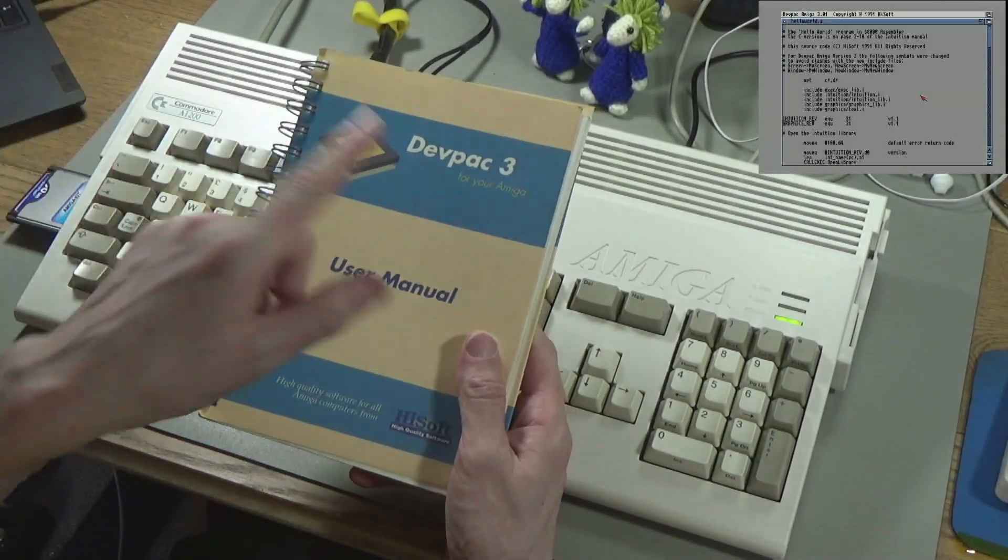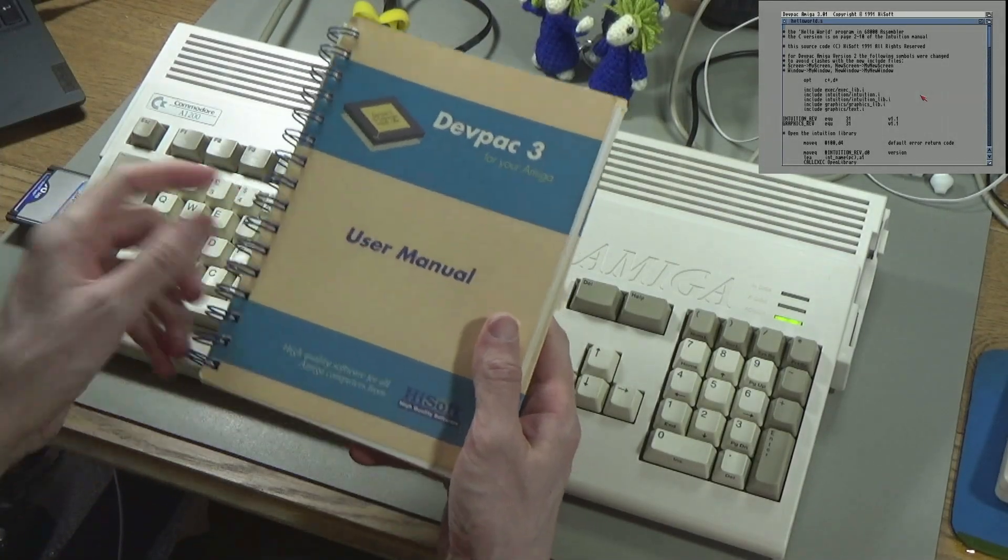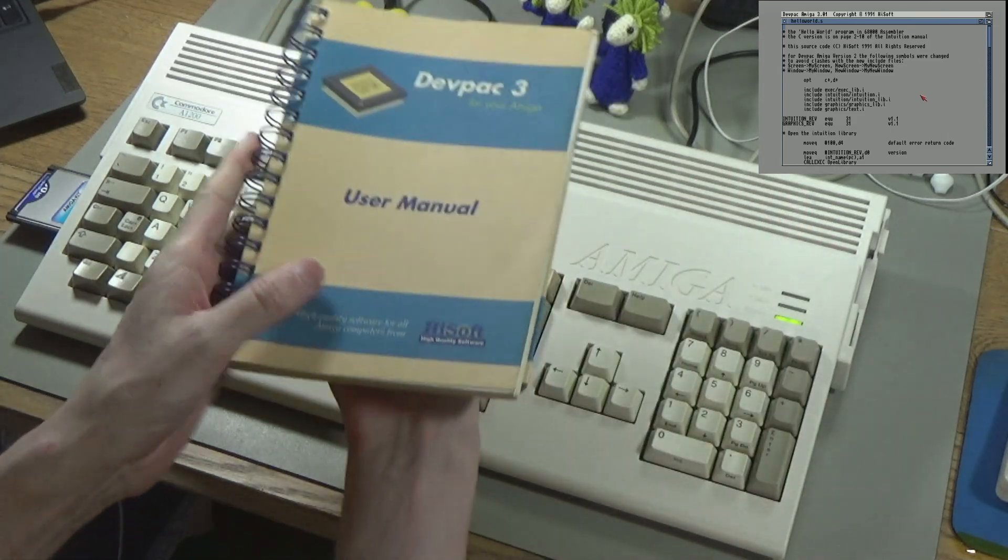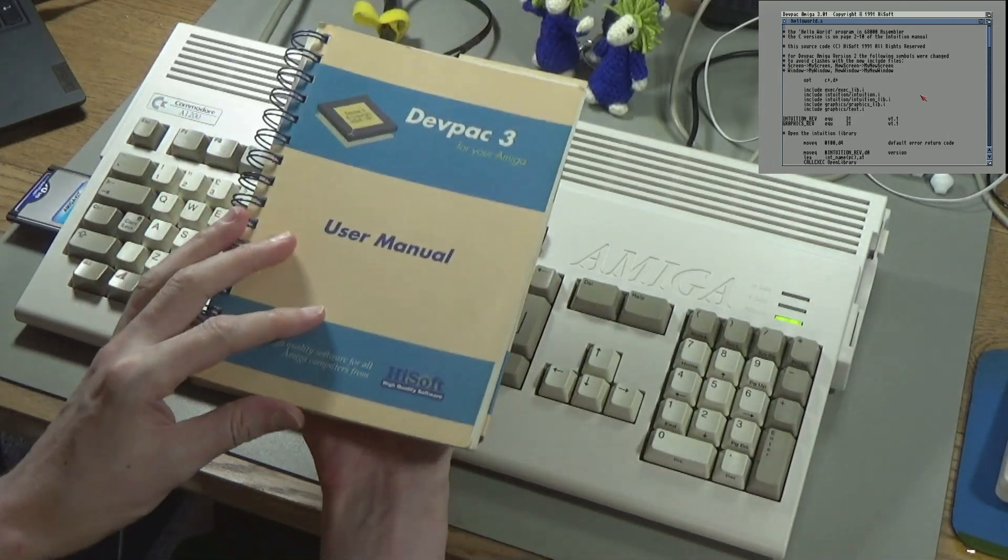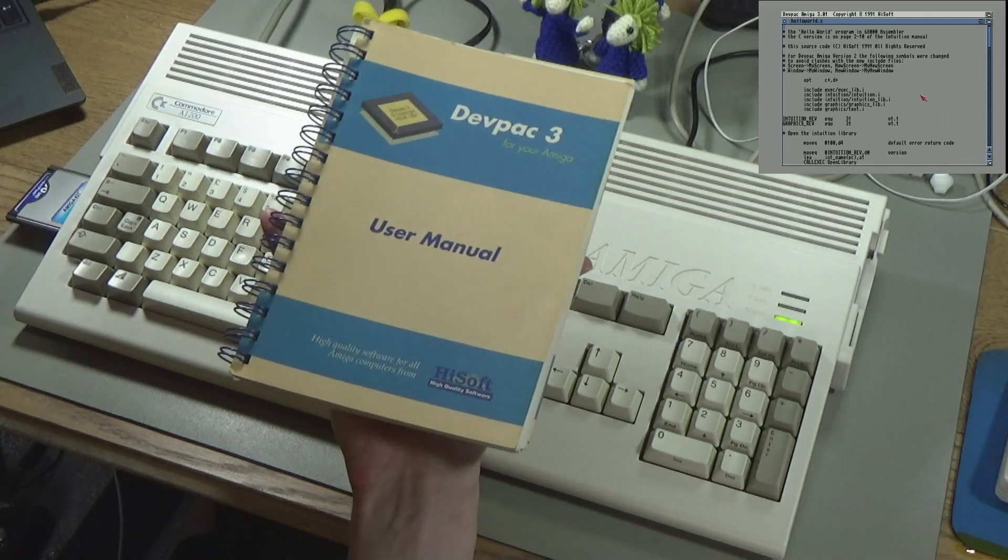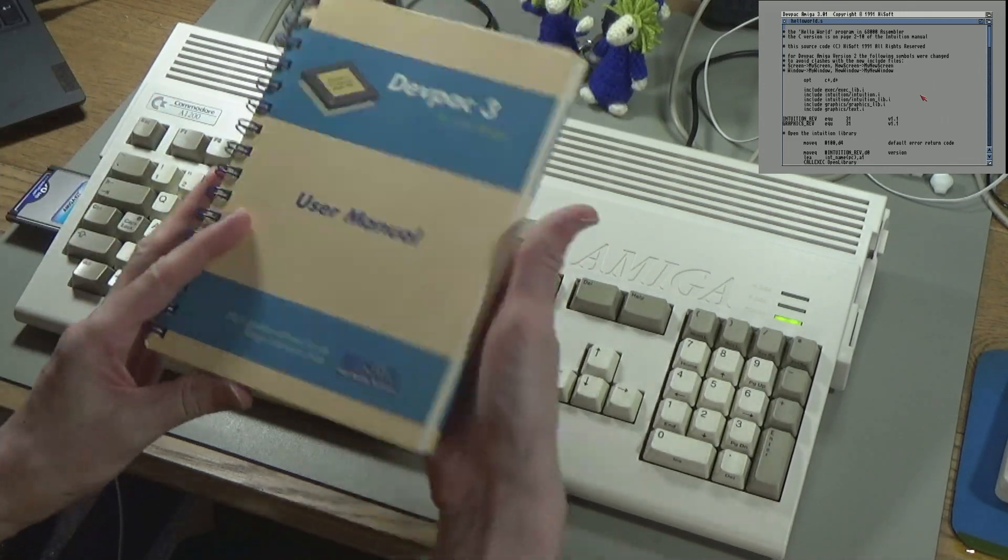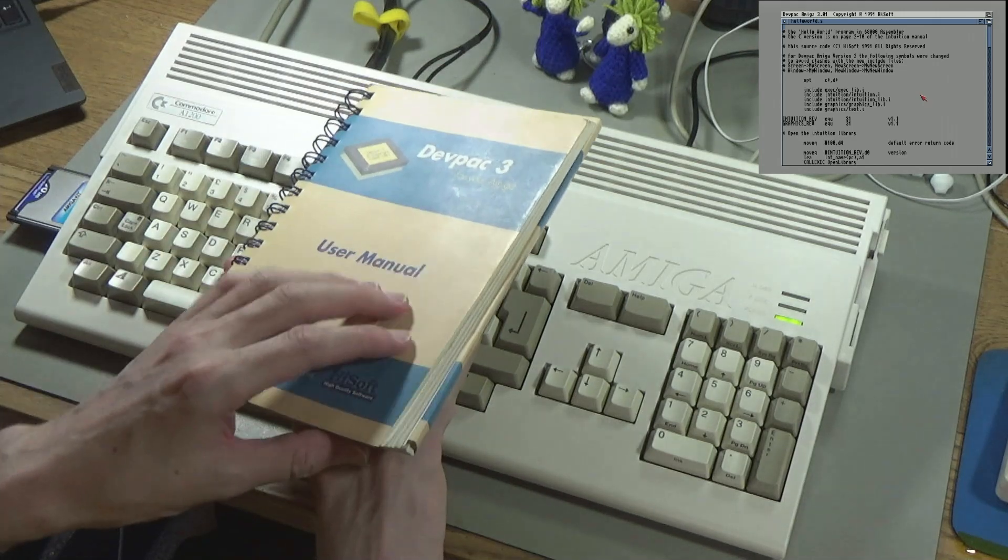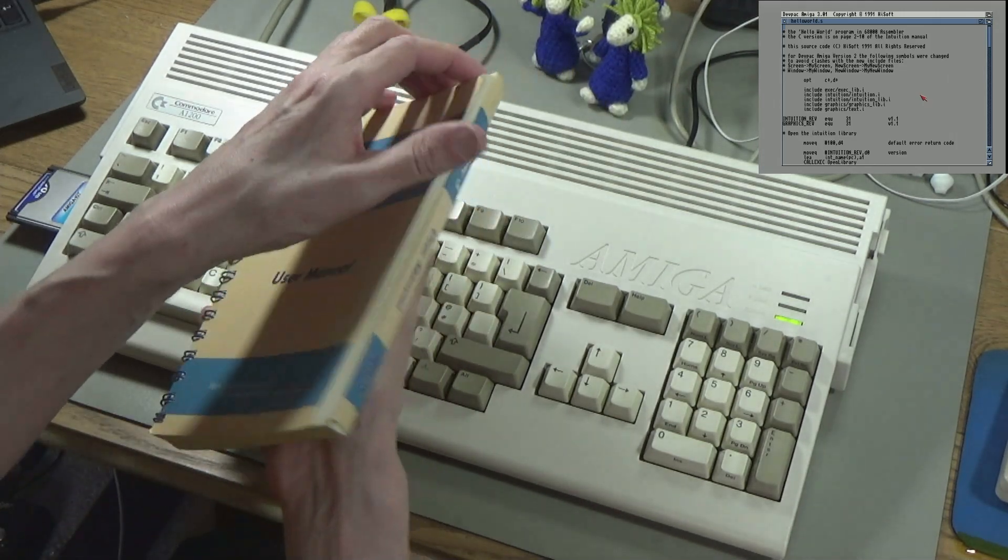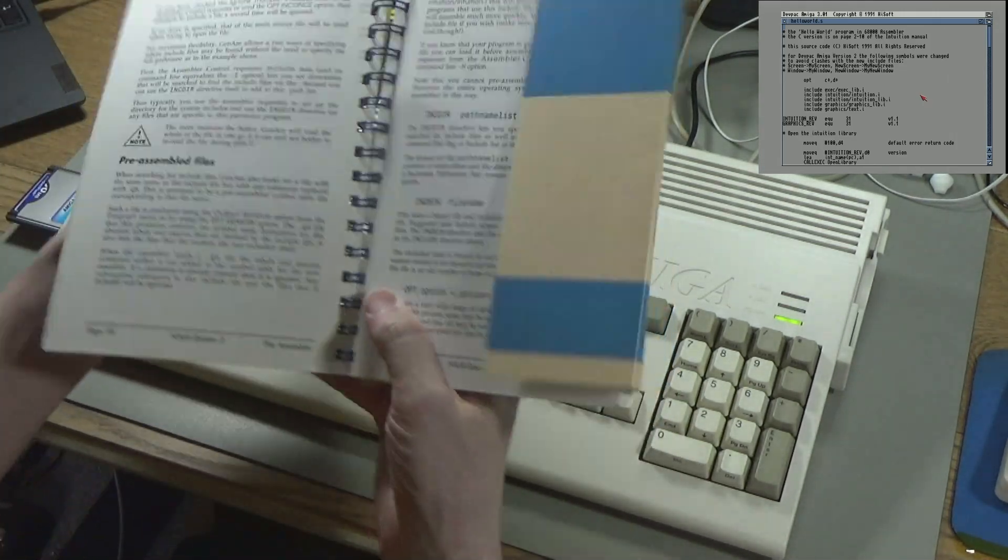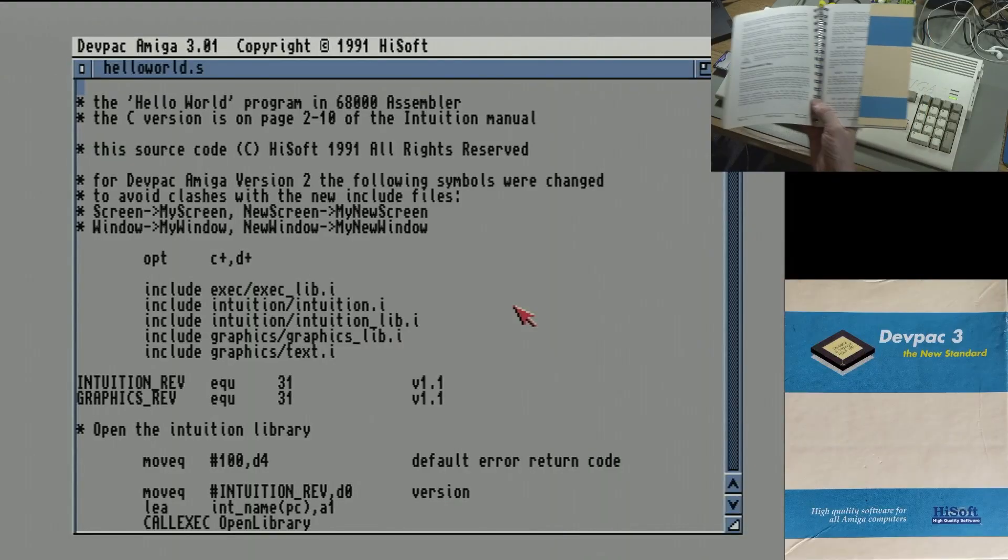This is an update to DevPack 3 for the Amiga. This is an update to the video I did last time about installing this on the hard disk, and it seems like after reading through the manual I got a few things wrong. I mean I did get it working but it wasn't quite right. It wasn't what I was supposed to be doing. I had to read deeper into the manual to figure out what was going on.